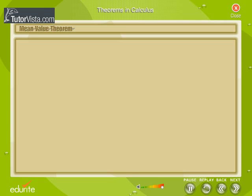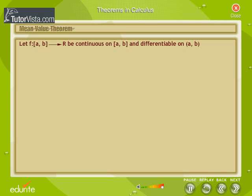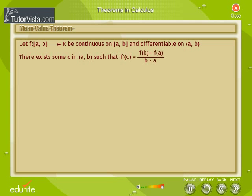Mean Value Theorem: The Mean Value Theorem is an extension of Rolle's Theorem. Let f be a function from A to B, continuous on [A, B] and differentiable on (A, B). Then there exists some c in (A, B) such that f'(c) is equal to [f(B) − f(A)] divided by [B − A].